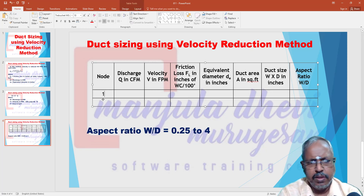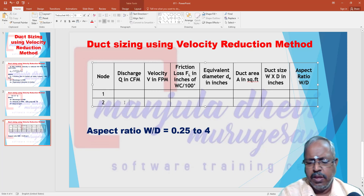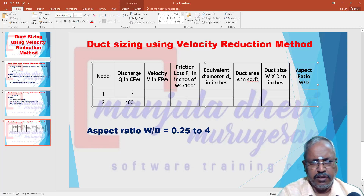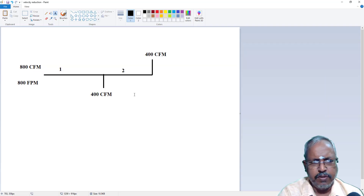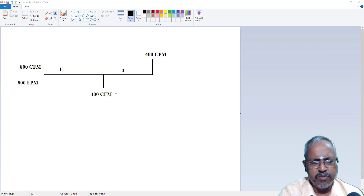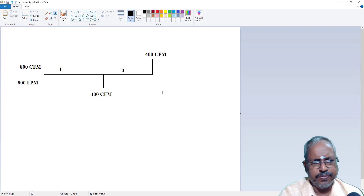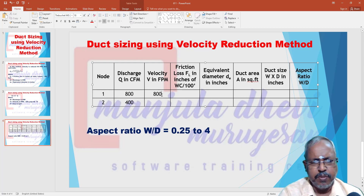For node 1, the discharge is 400 plus 400 equals 800 CFM. The total is 8000. We will select the velocity as 800 FPM, then select 750 FPM. So we will select DE and friction loss accordingly.